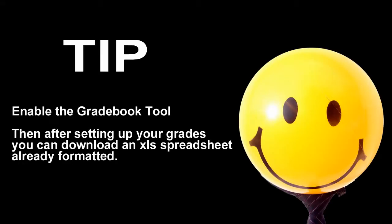A quick tip, no matter which tool you choose, I would recommend that you use the Gradebook tool to set up your grade entries. After you set up your grade entries,